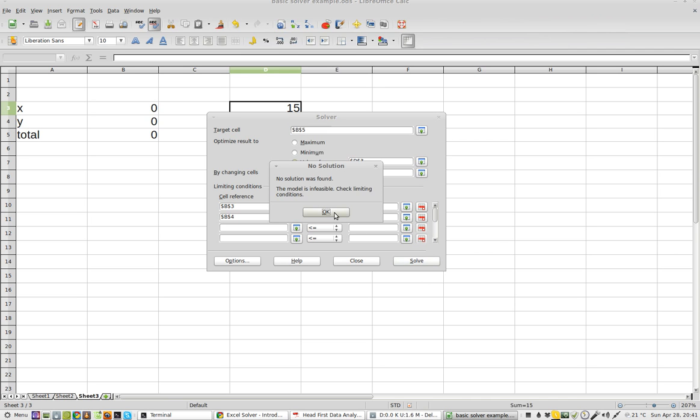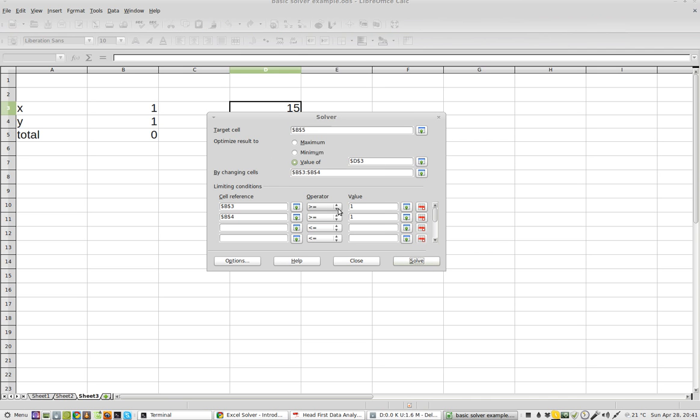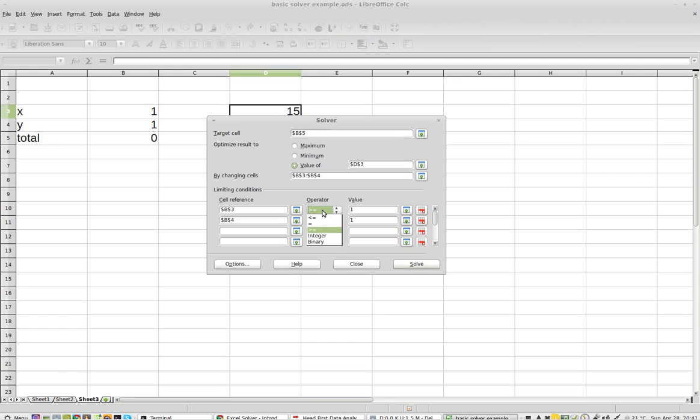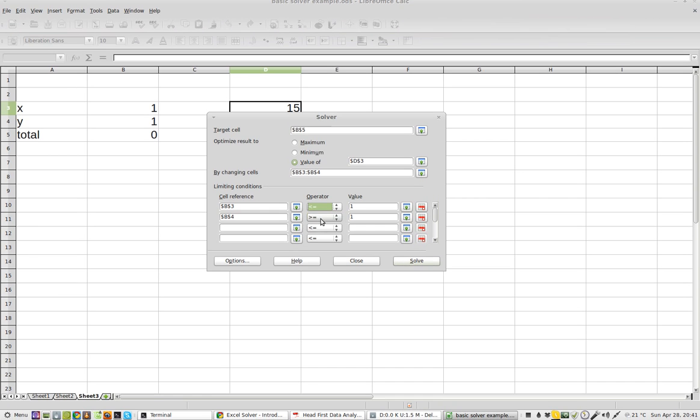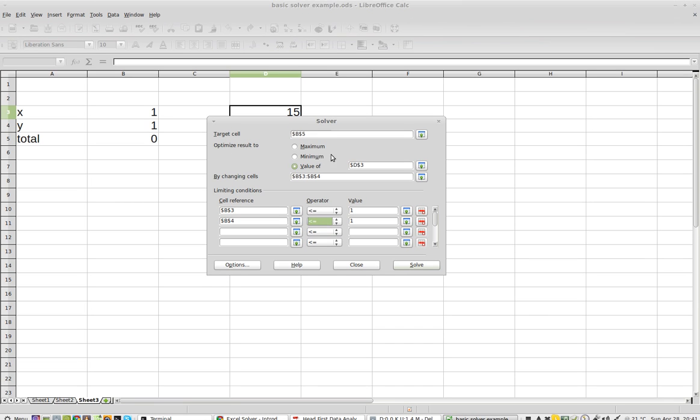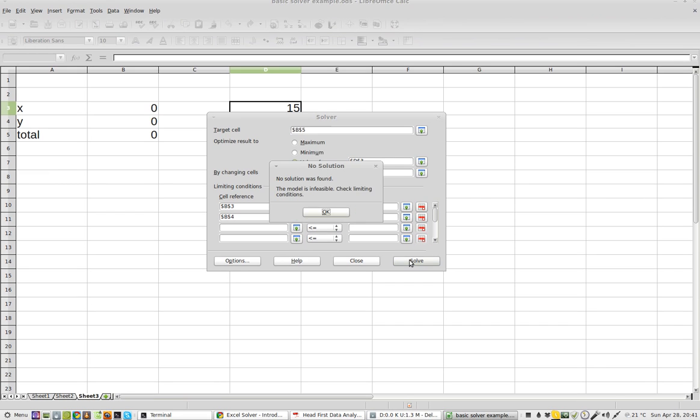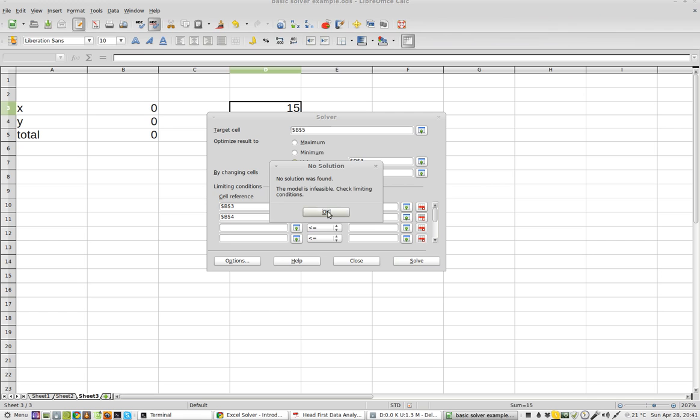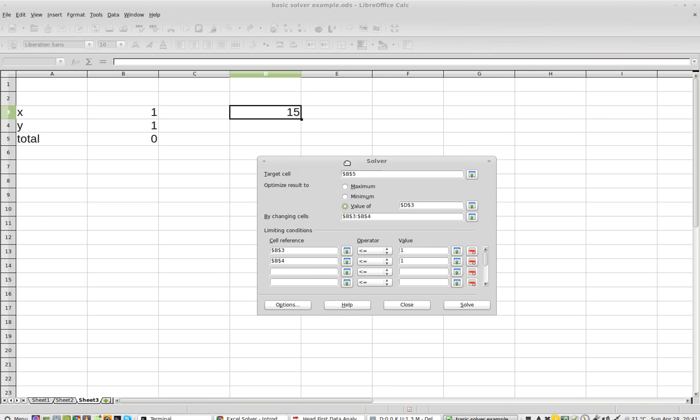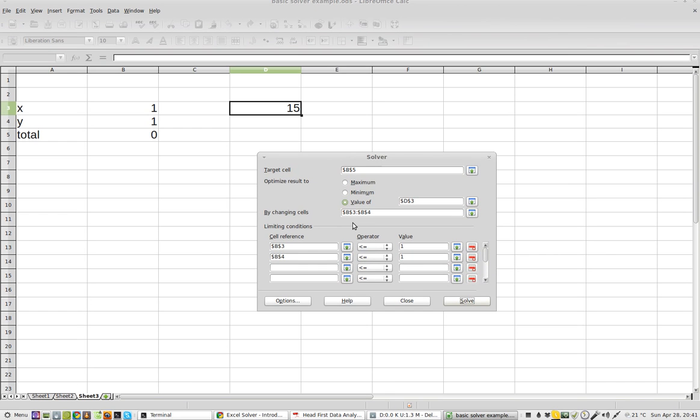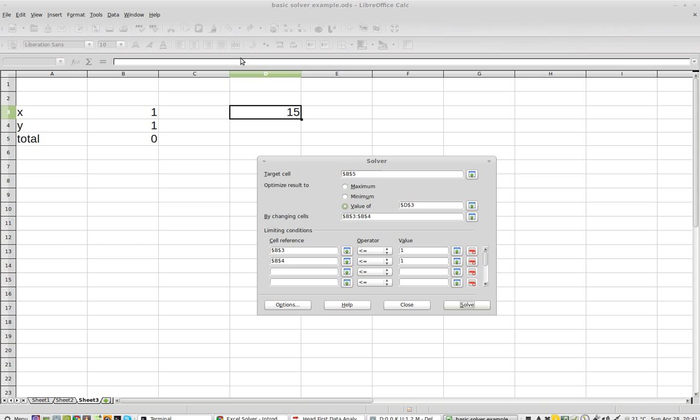Alright, maybe I've got my math wrong, and I click solve. No solutions found. So, I'm not quite sure what the dealio is.